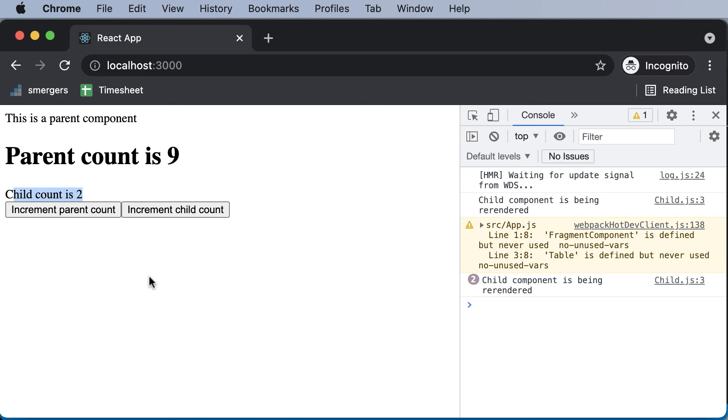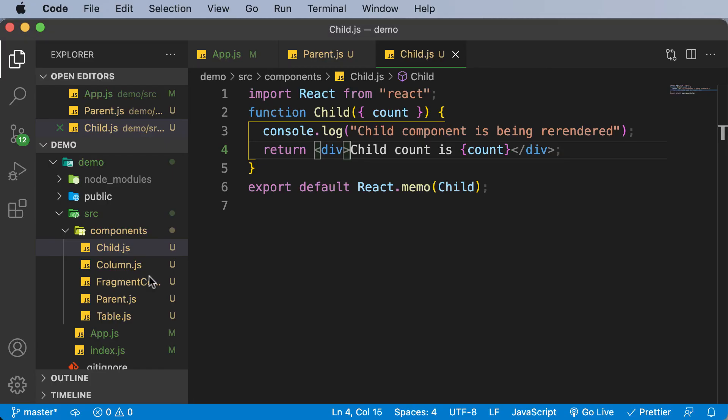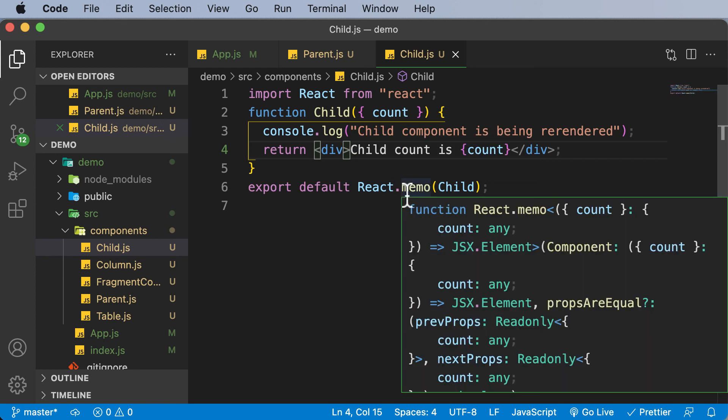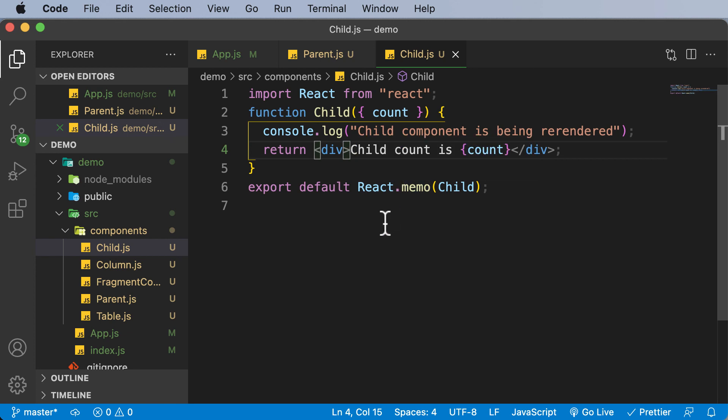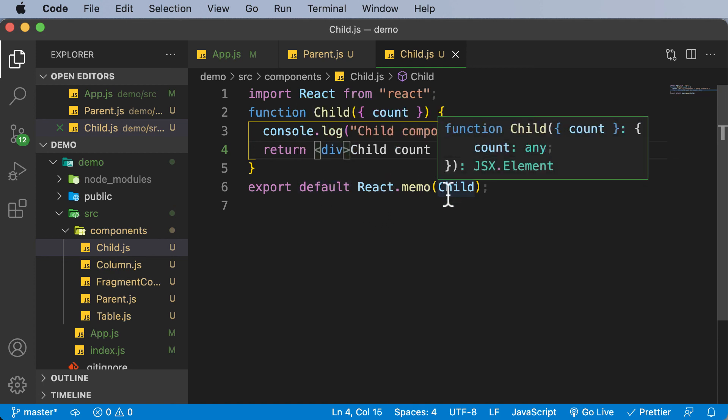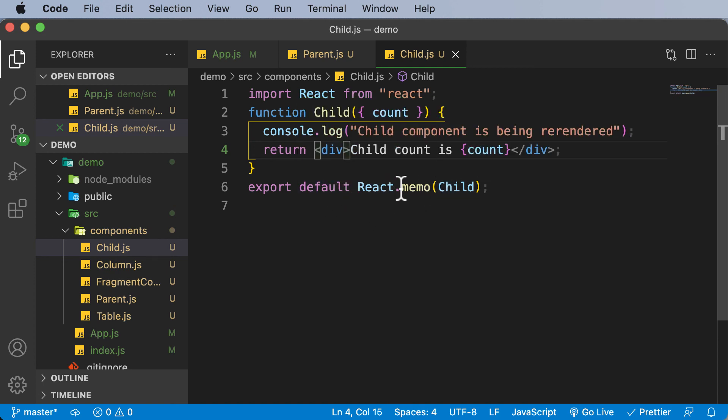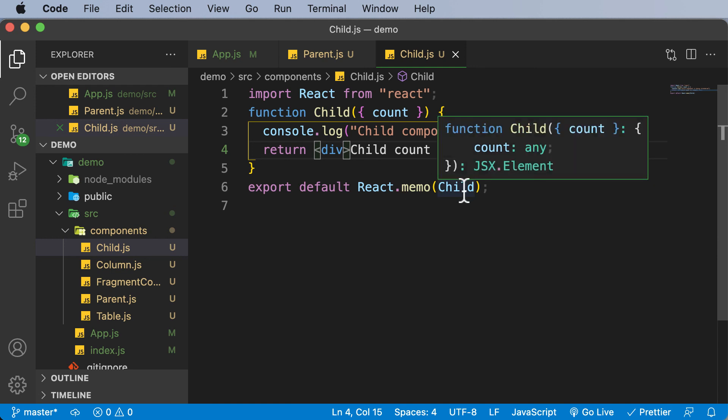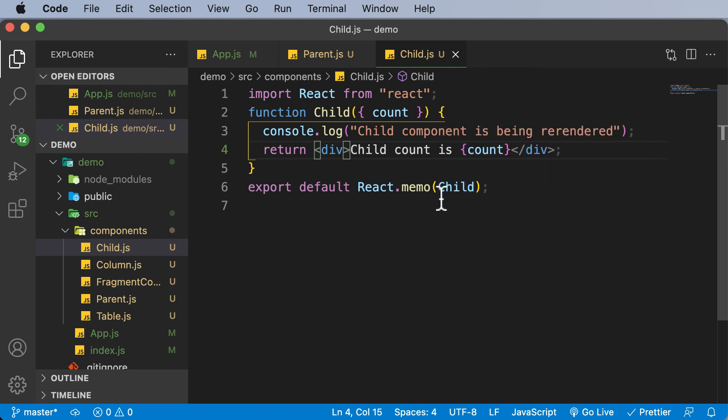Always remember that whenever you have such a scenario where you want to prevent re-rendering of children, simply make use of memos in React. The way you use that is you go ahead, and while exporting that particular component, you say React.memo and then pass in that component here, even before you export that.